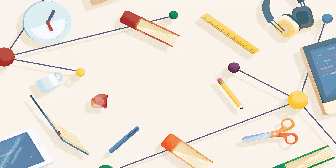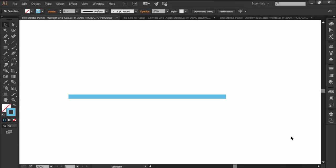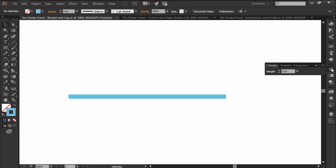Hi and welcome to this Illustrator in 60 seconds video in which we want to briefly talk about the Stroke panel. By default, the panel is located on the right side toolbar and it only gives you one basic option, that of controlling the weight of your stroke.